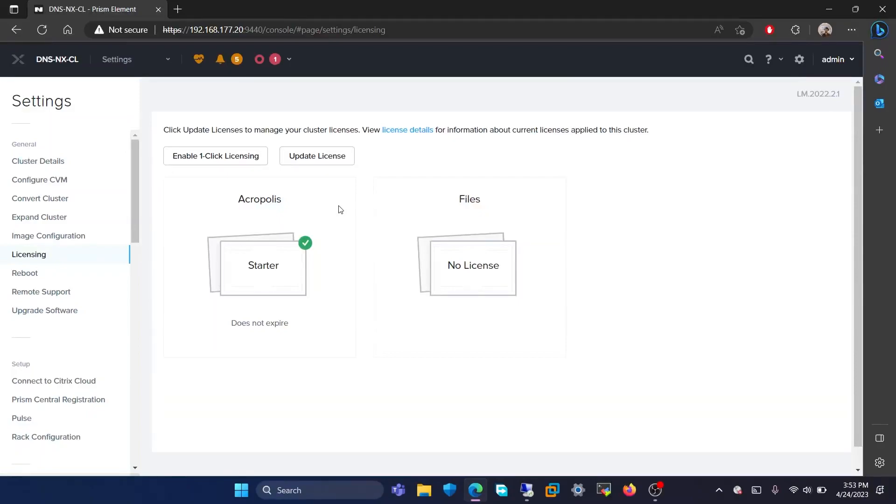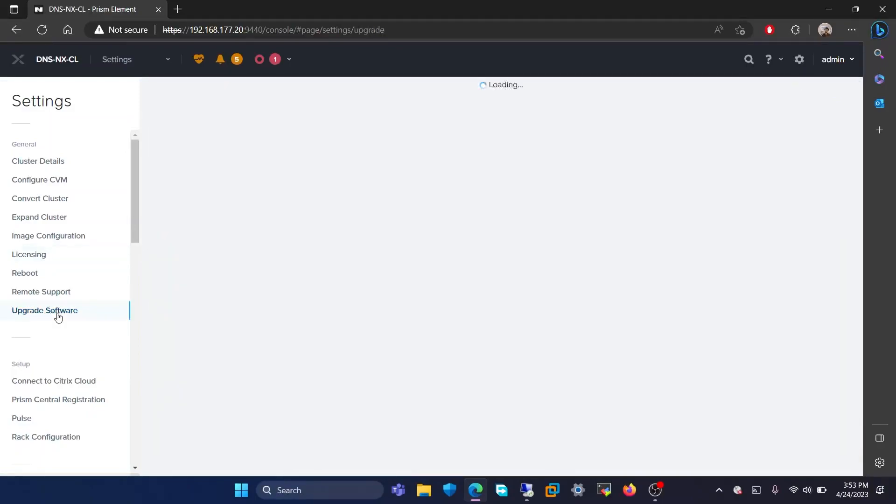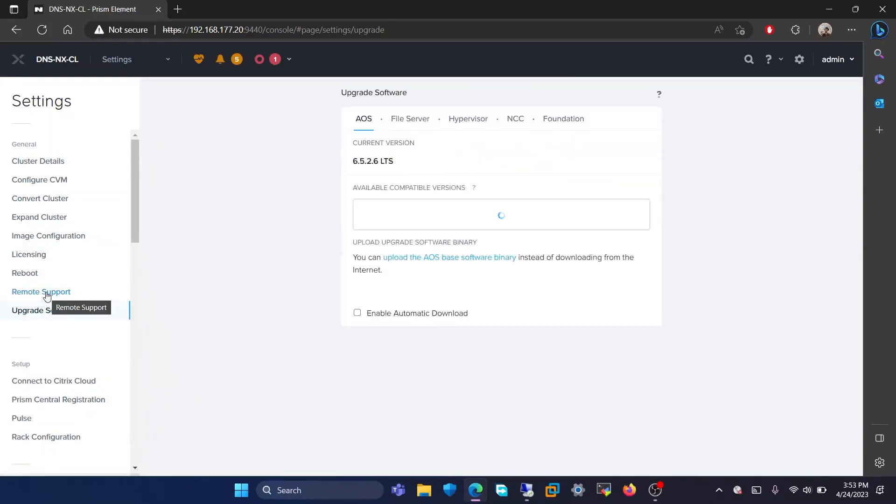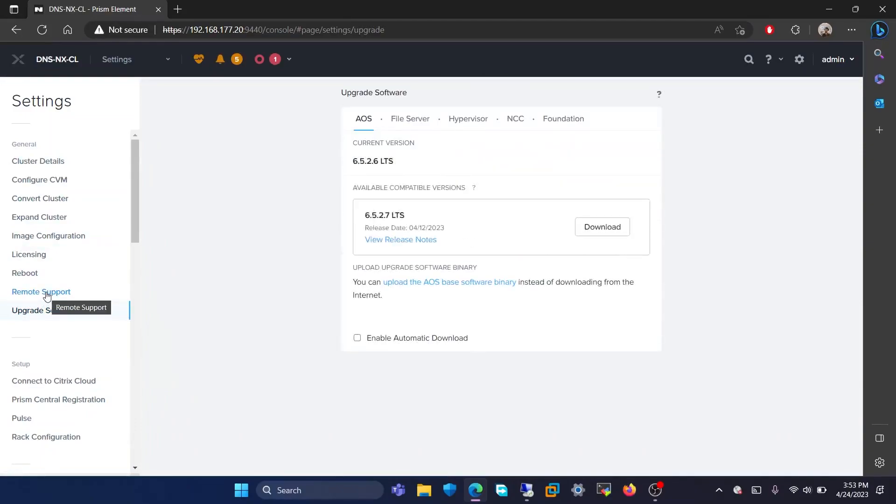The next setting is upgrade software. In this setting, it shows you the current version of the software on the cluster such as AOS, FileServer, Hypervisor, NCC, and Foundation.